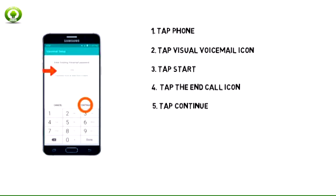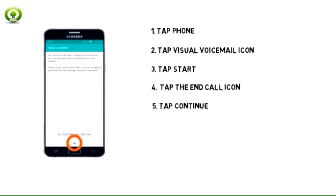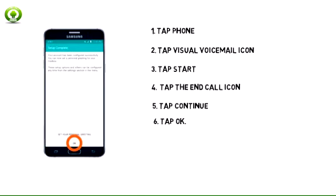5. Enter your voicemail password, then tap Continue. 6. Tap OK.